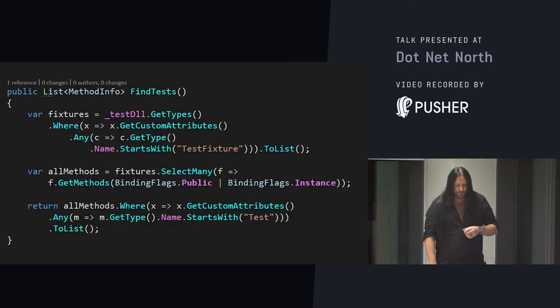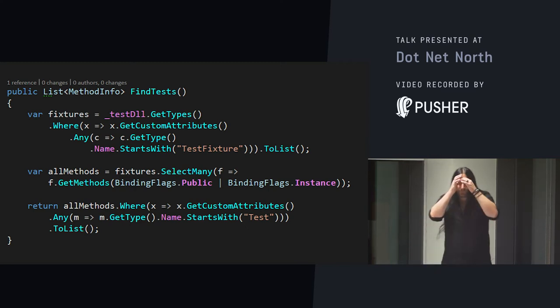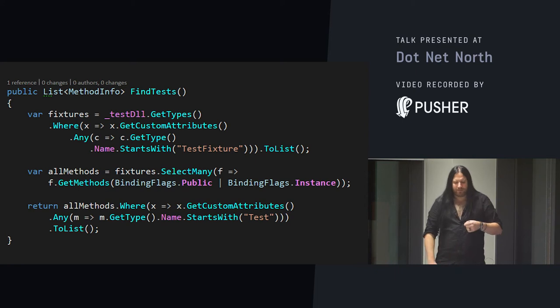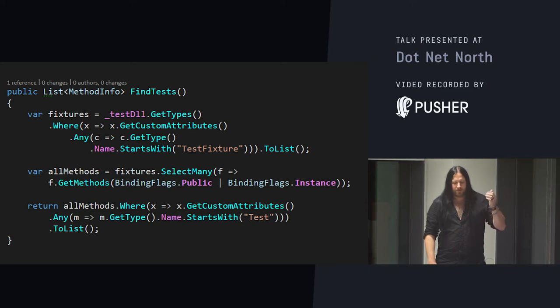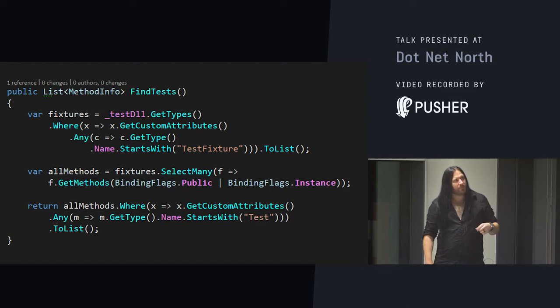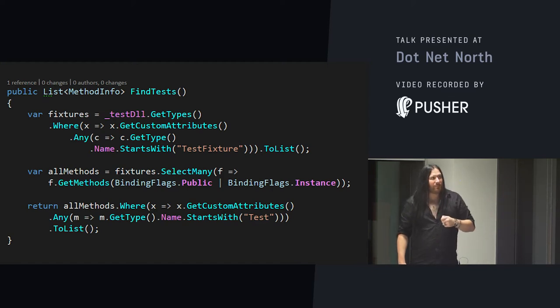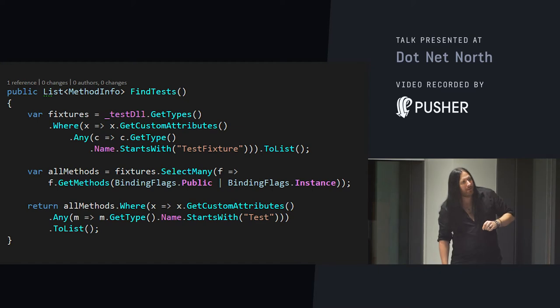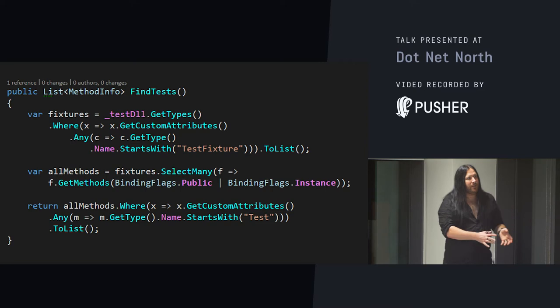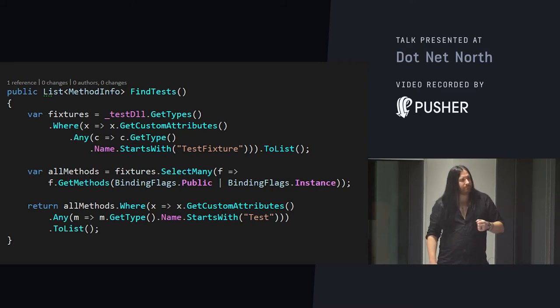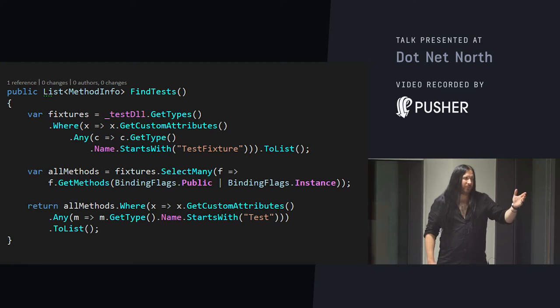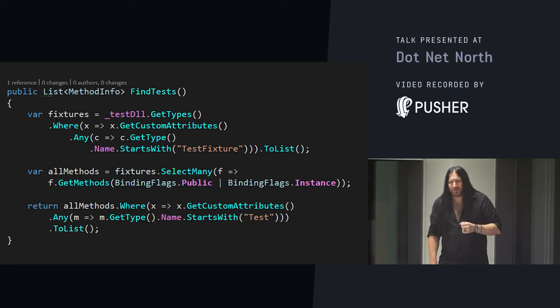So, let's take a look at our find tests. Oh my God. Holy link, Batman. That's fine. It's actually not that bad. Let's take a look at the three statements we have here, because there's really only three things we're doing. First, finding all the possible test fixtures. From the DLL, we're going to get all the types, where any of the custom attributes name starts with test fixture. There's NUnit compatibility in one magic string.